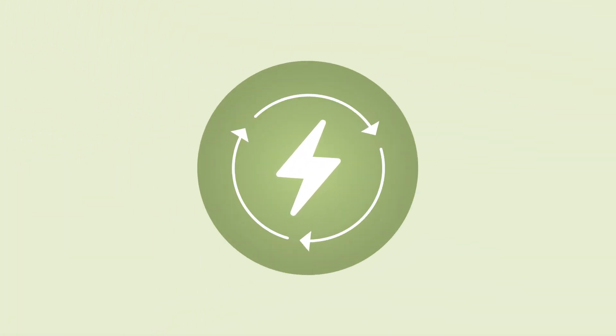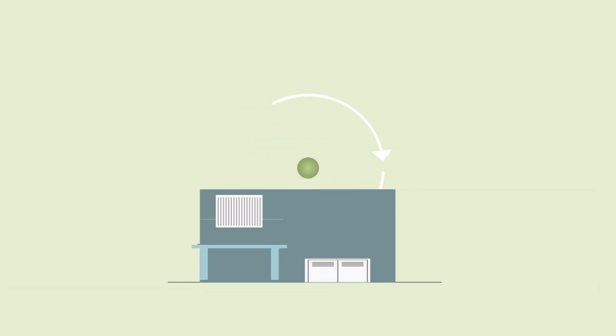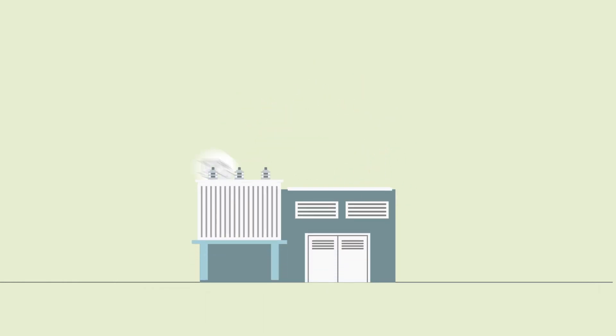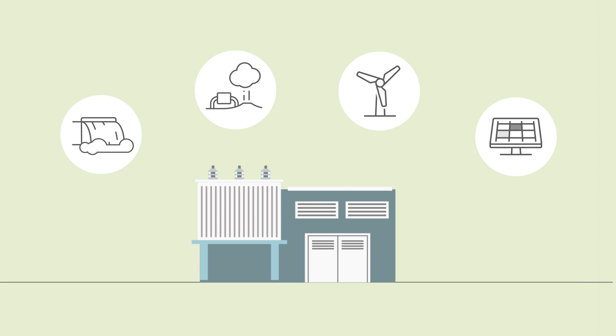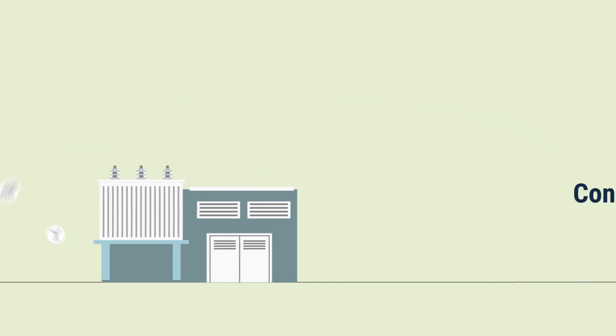New Zealand's electricity system is increasingly fueled by renewable energy, with water, geothermal, wind and solar energy helping to power our homes and our businesses.